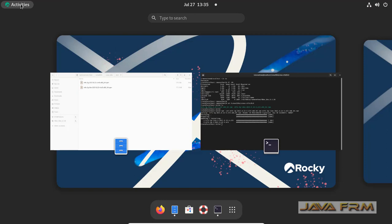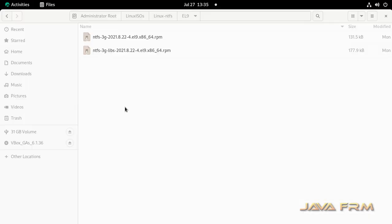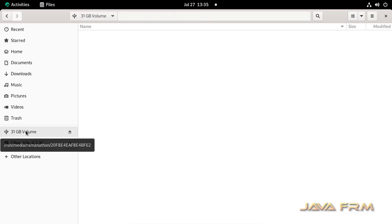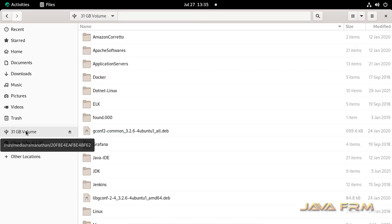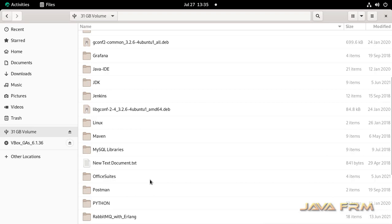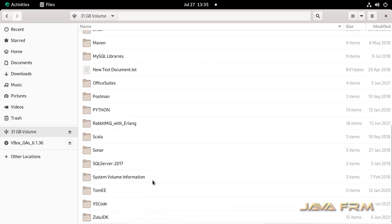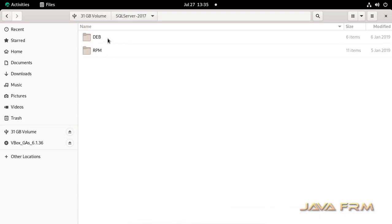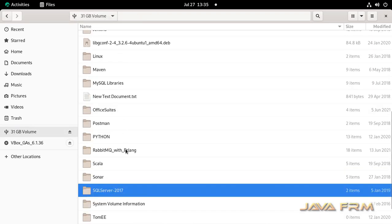Now I am going to check directly without rebooting the machine. Without rebooting I am once again going to try to access the NTFS volume. Yes, I can access the NTFS volume, that is Windows file system. I can browse the content.